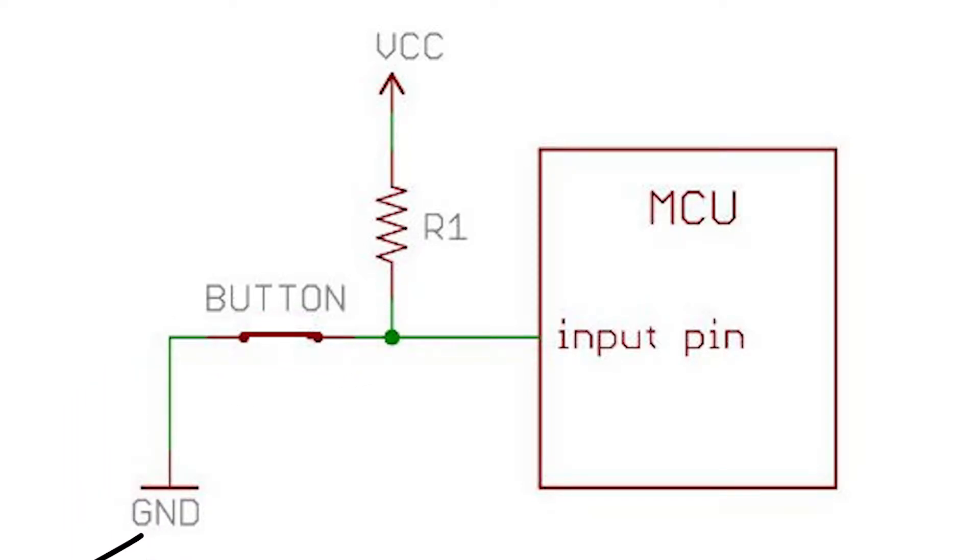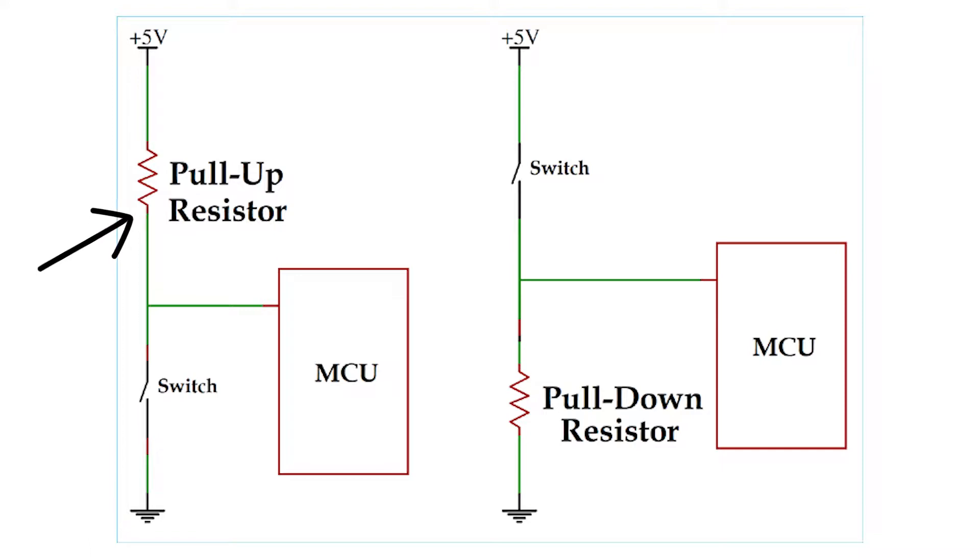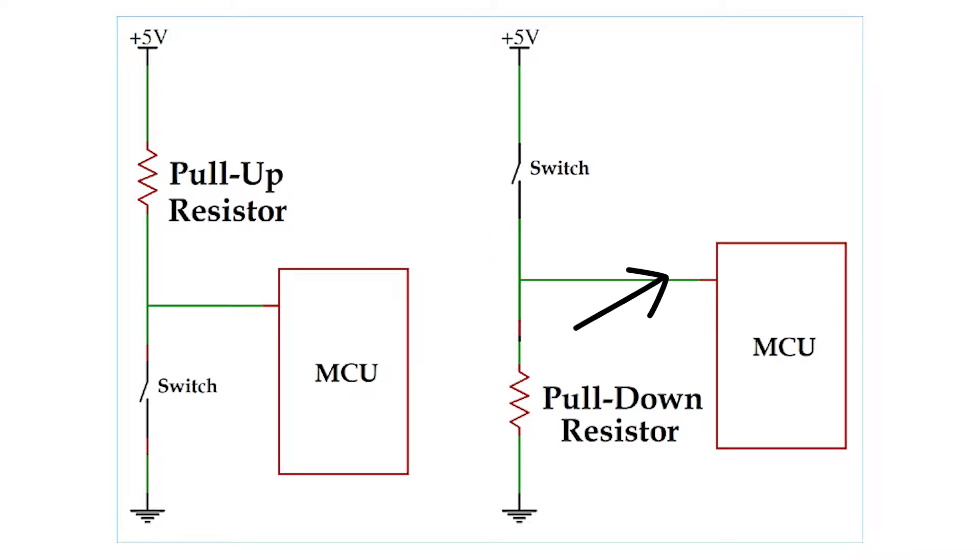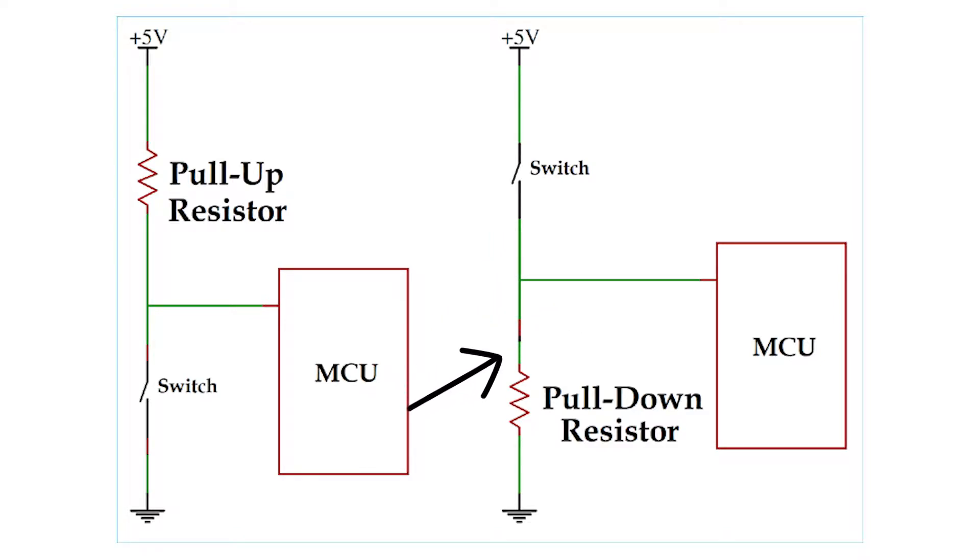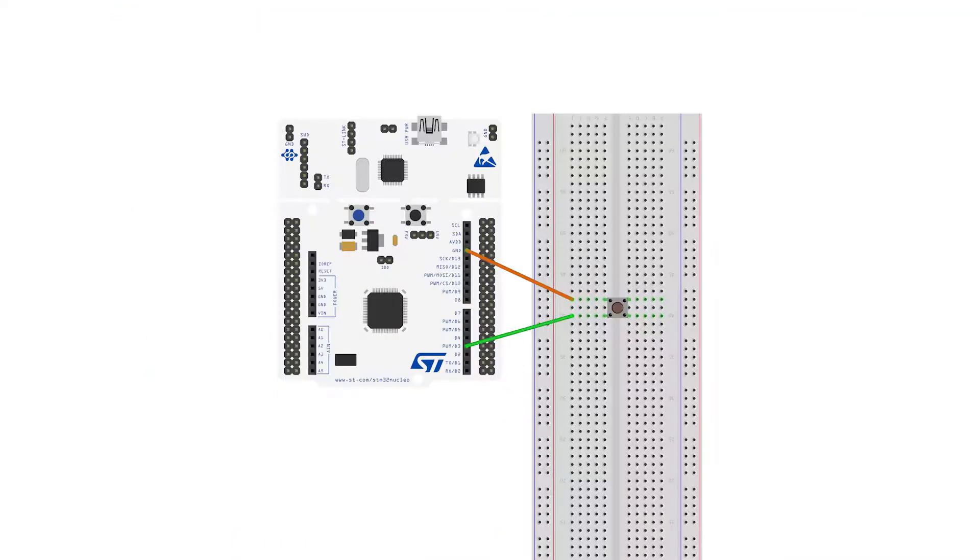So when you hear pull-up, you might ask what about pull-down resistors? Yep, that's a thing—it does the exact opposite of pull-up. A pull-up resistor connects unused input pins to the supply voltage, keeping the input high. A pull-down resistor connects the unused input pins to ground 0V to keep the given input low. So pull-up goes to VCC, keeps the input high, and pull-down goes to ground, keeps the input low.